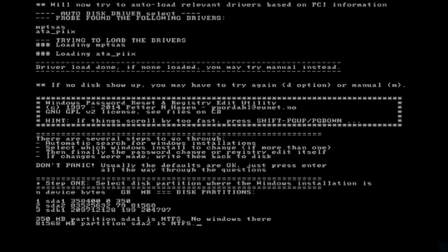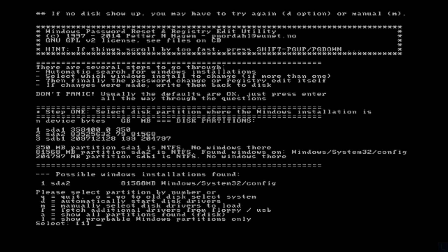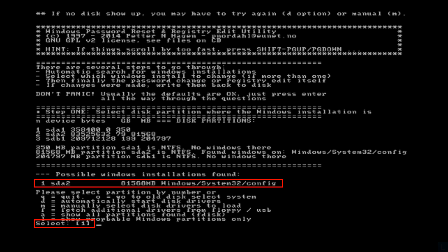At step 1, you have to select the partition where Windows installation is. The tool has scanned your system and already selected the first option as default value which is displayed in the bracket.